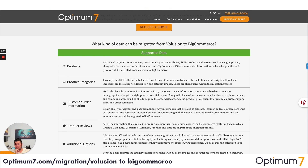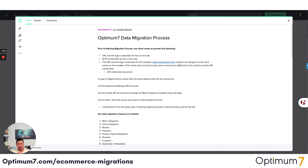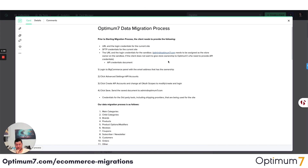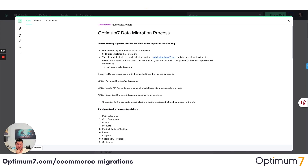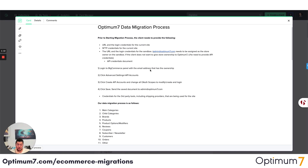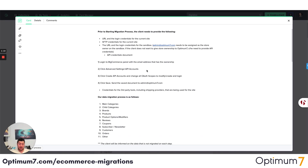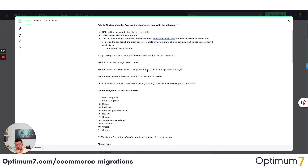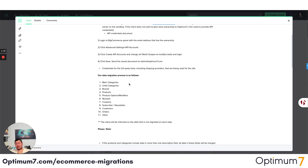We've done over 1,000 of these migrations and we have a very specific process that we keep internally as a document in our system. We do all migrations through API, and our migration process includes main categories, child categories, brands, products, product options, modifiers, reviews, coupons, subscribers, customer orders, and any other content that you might have on your current Volusion site.